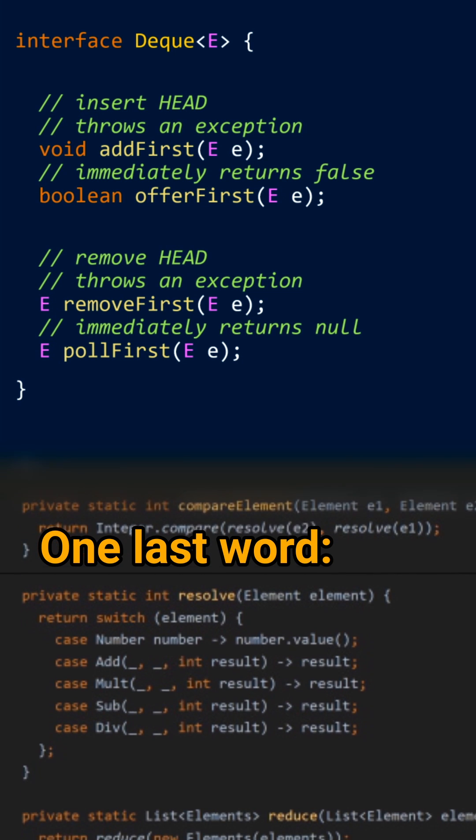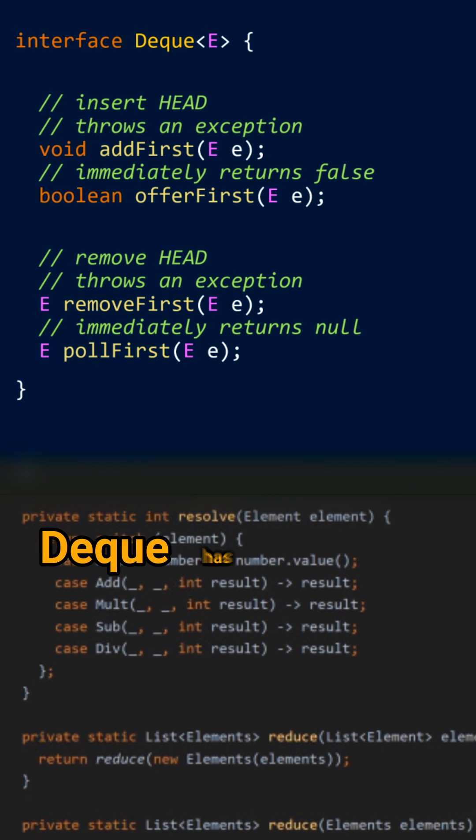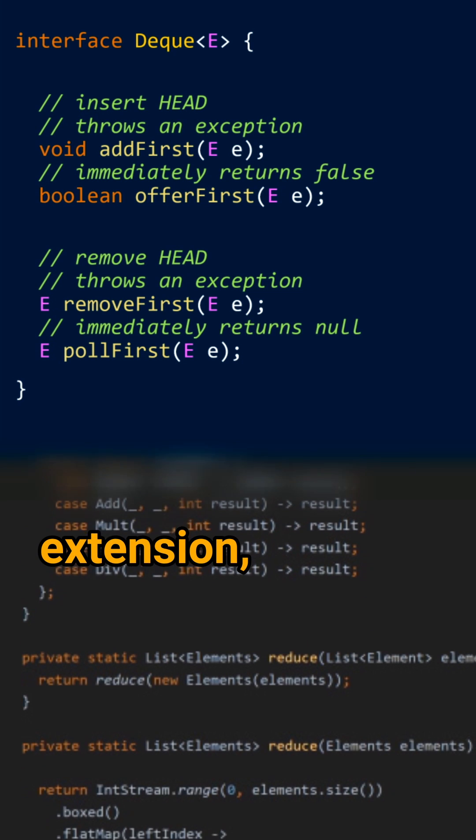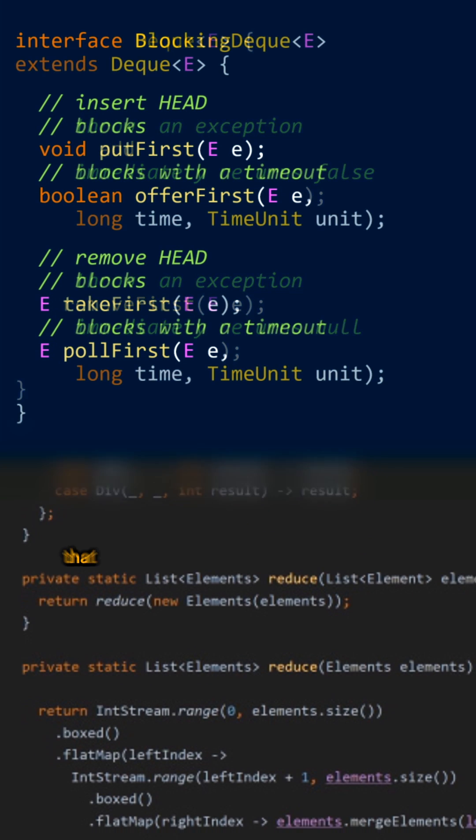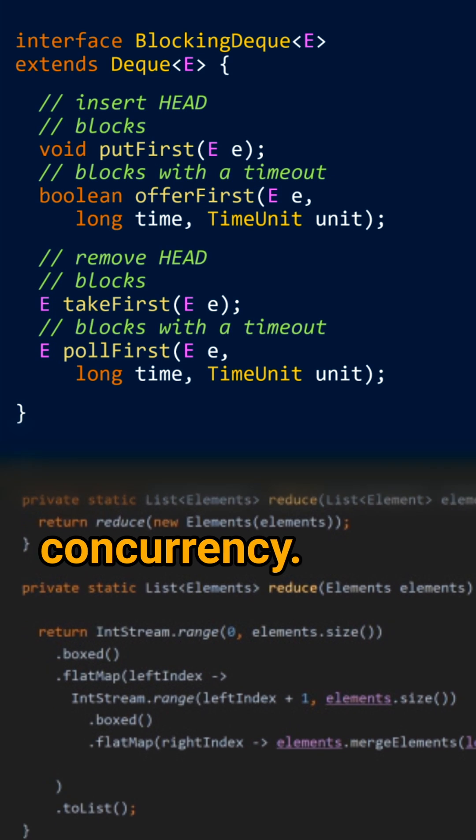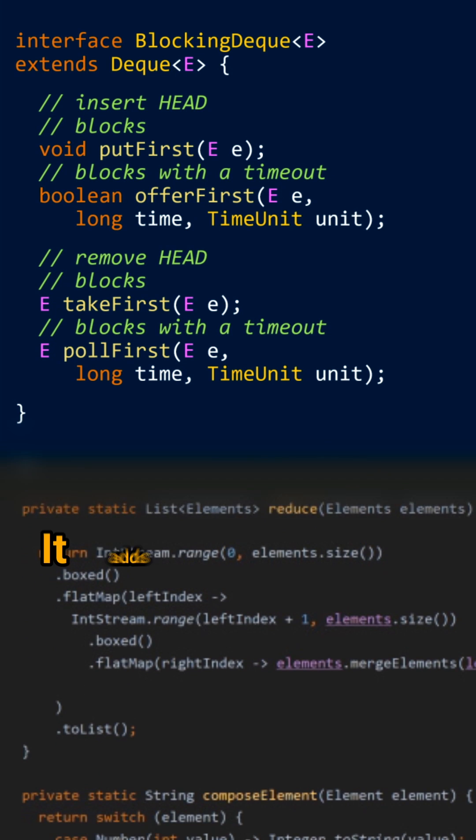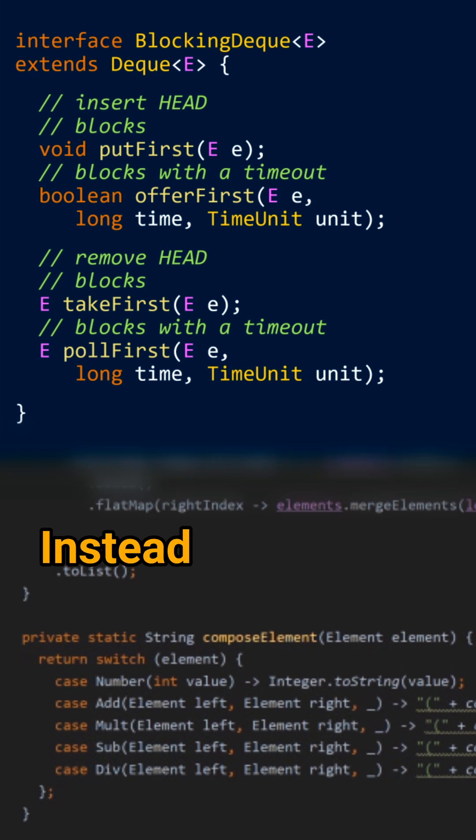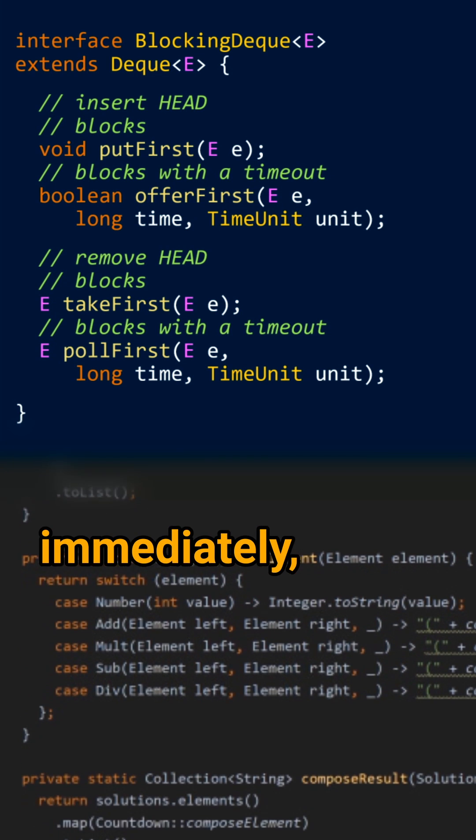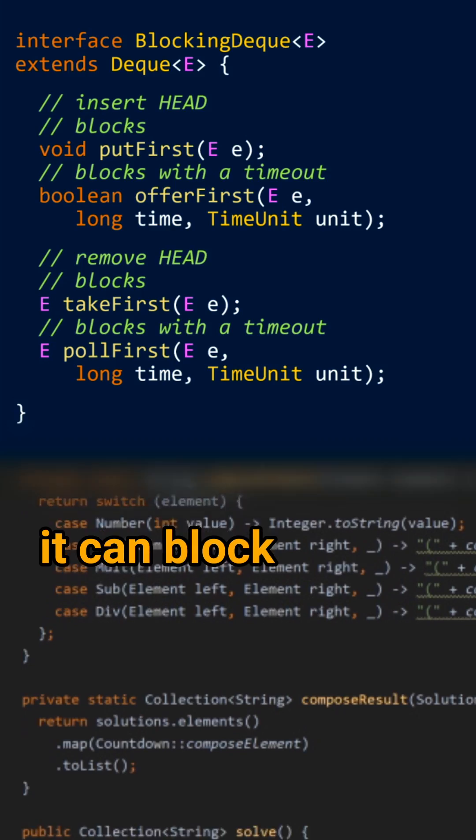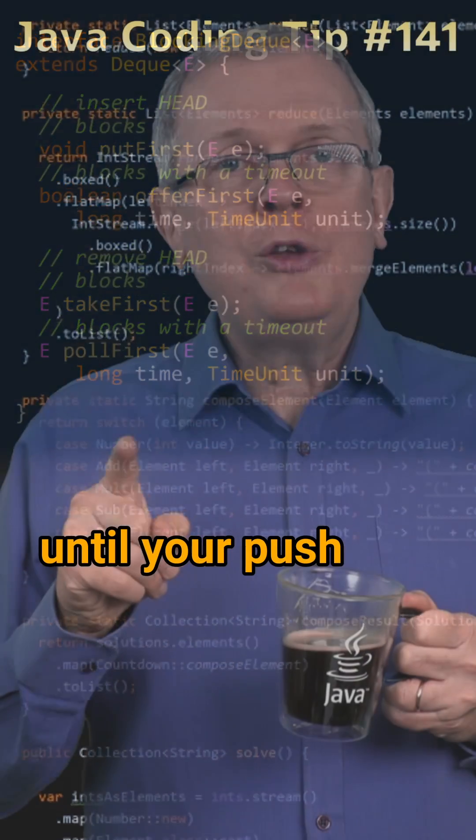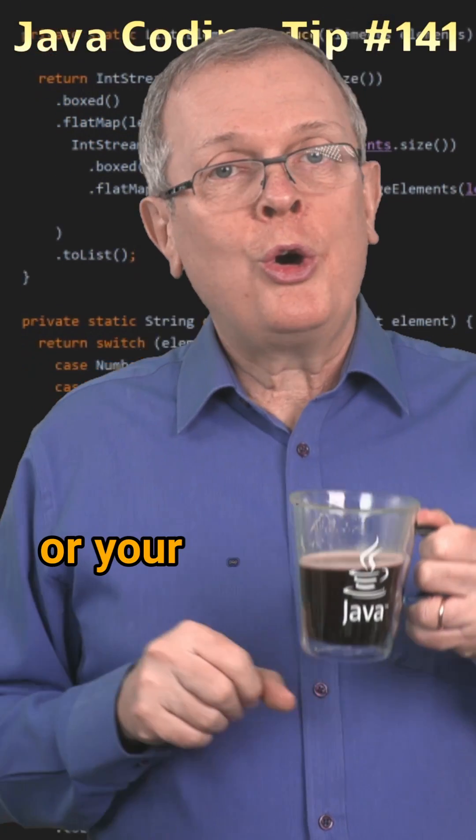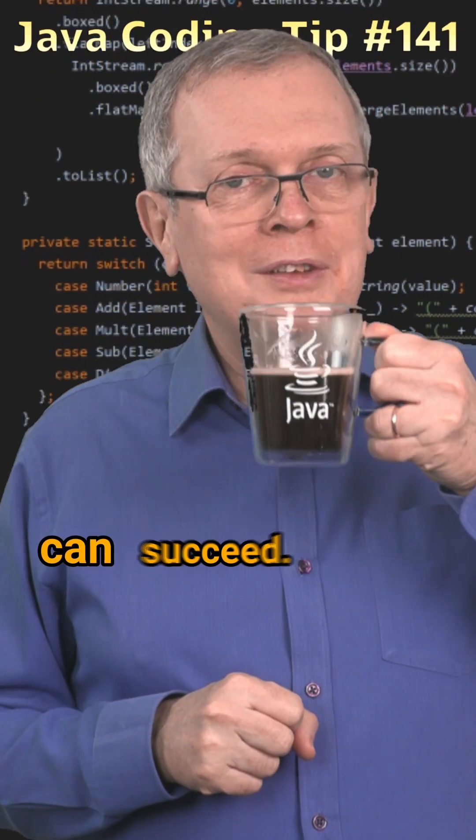One last word, DECK has an extension blocking DECK that models concurrency. It adds a third behavior. Instead of reacting immediately, it can block until your push or your pop can succeed.